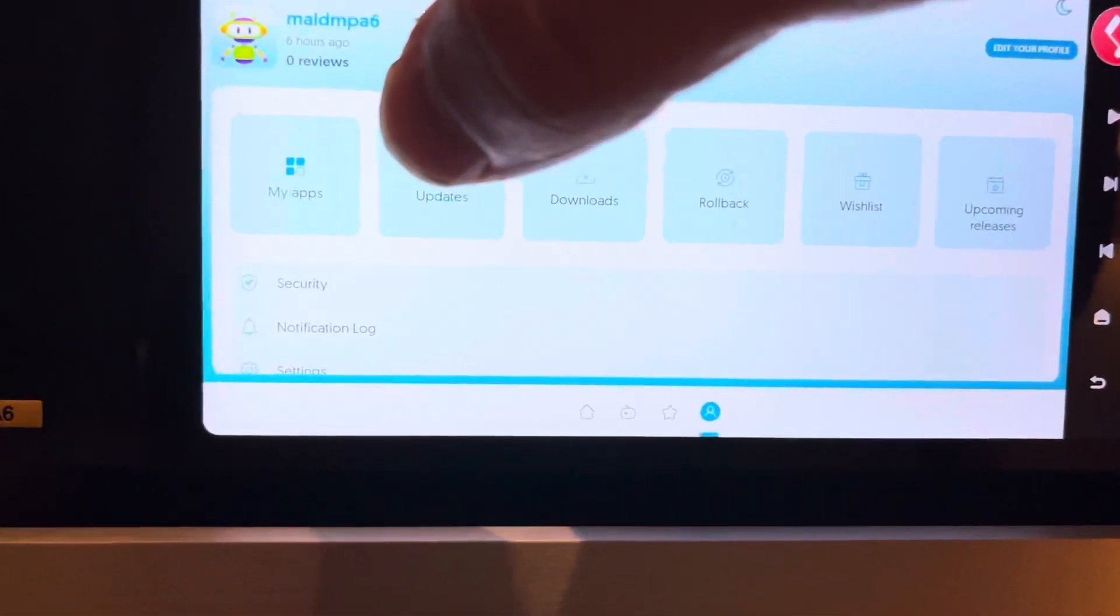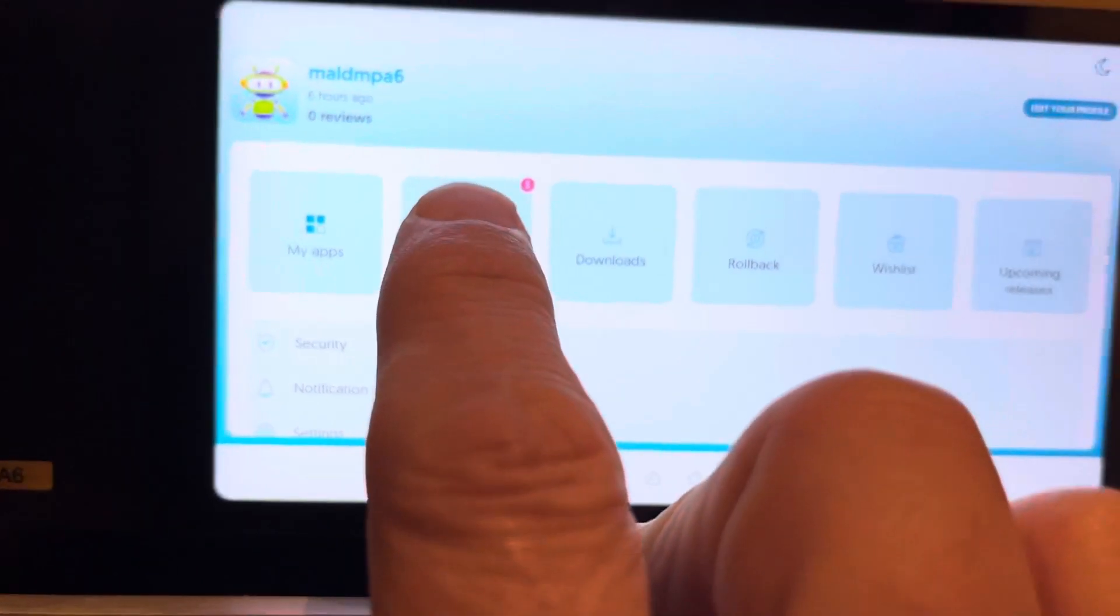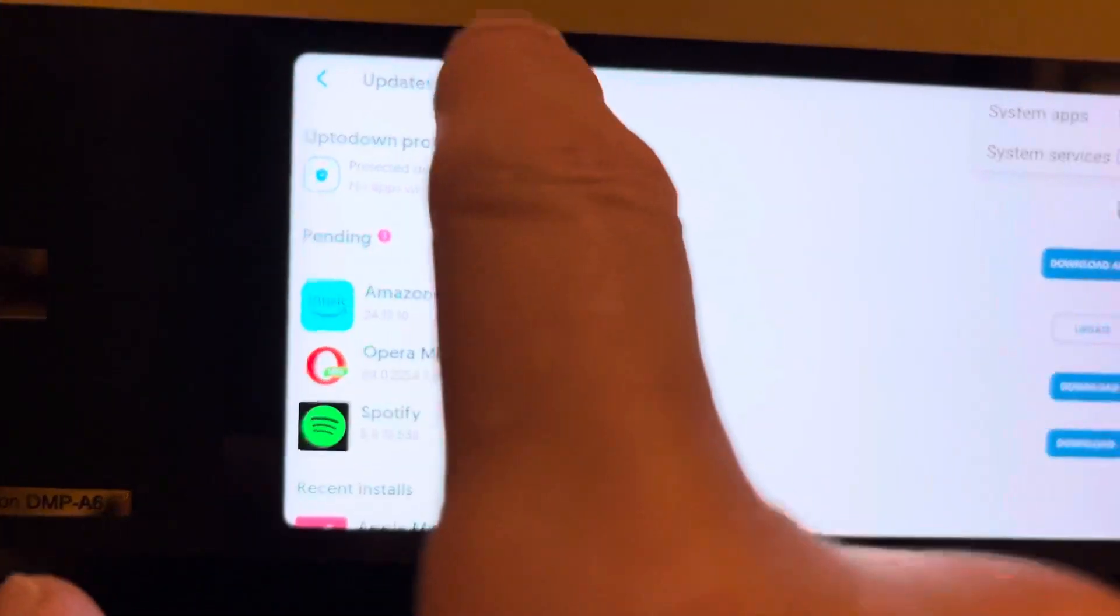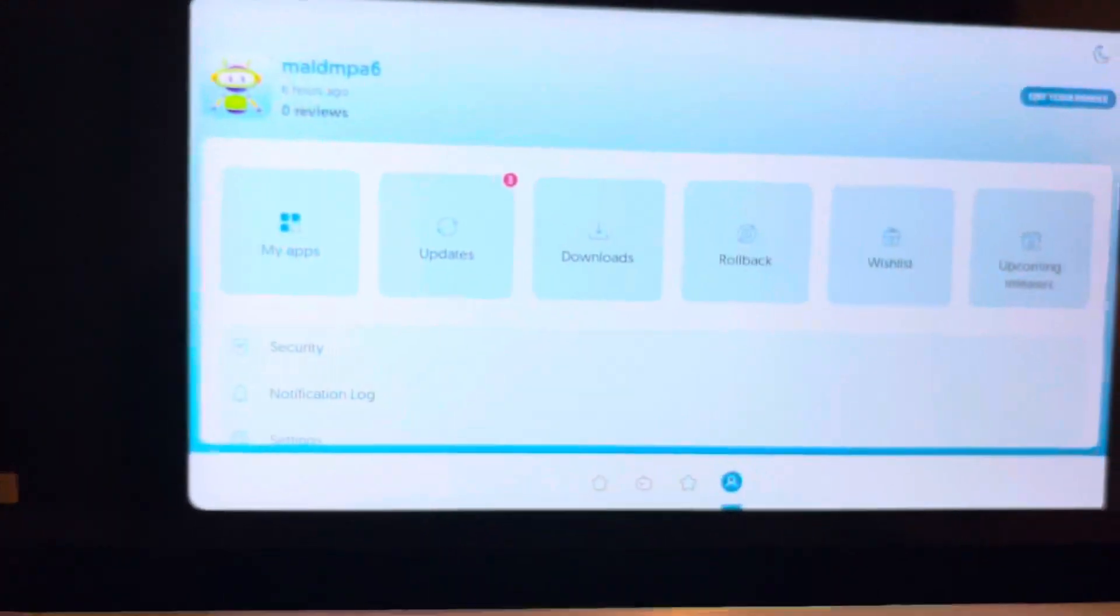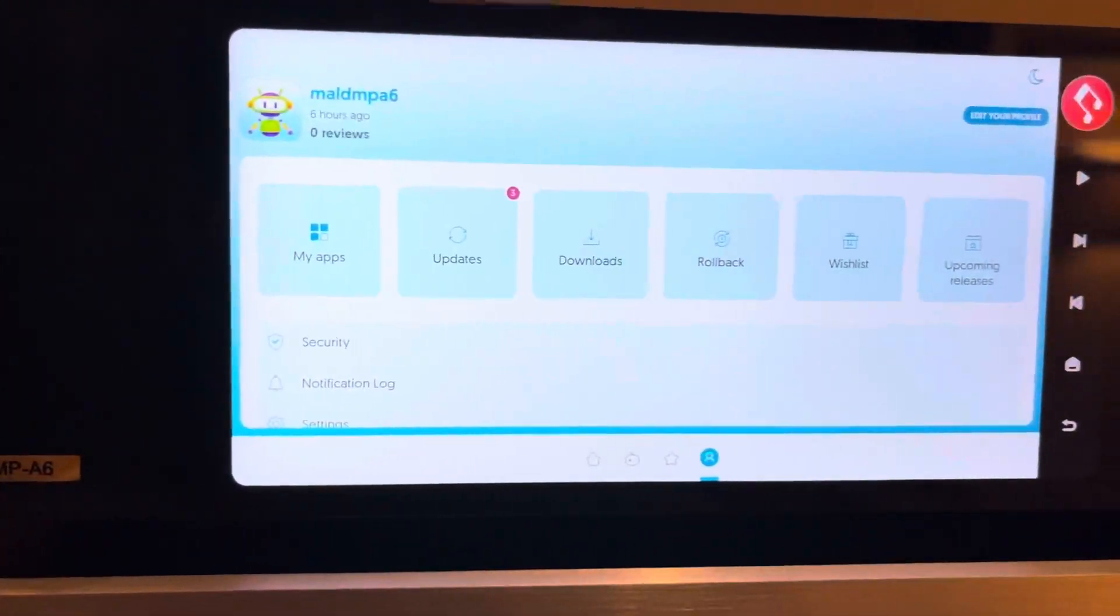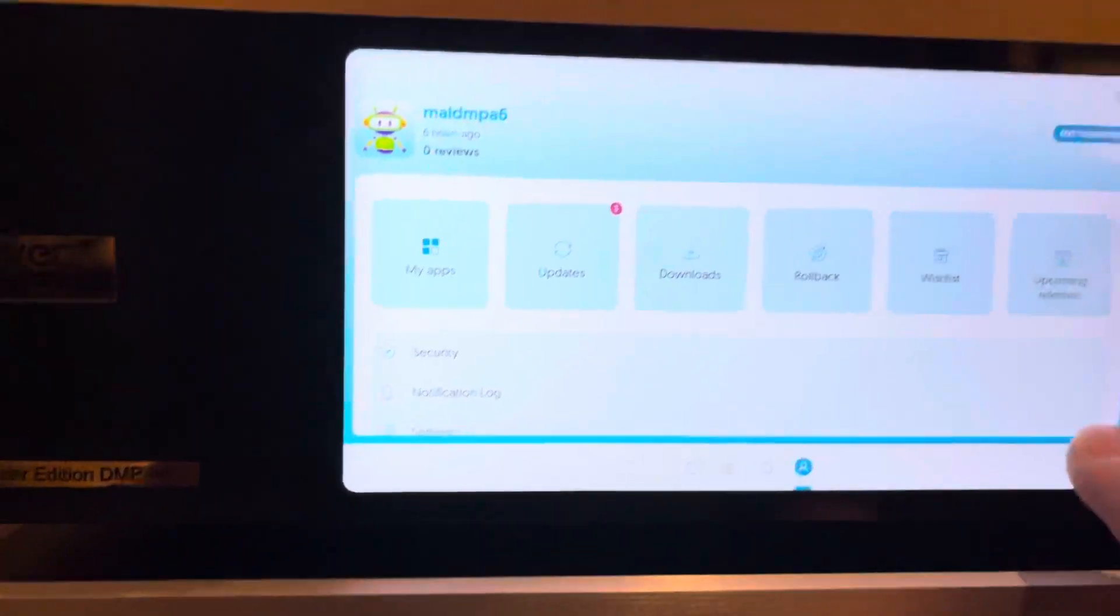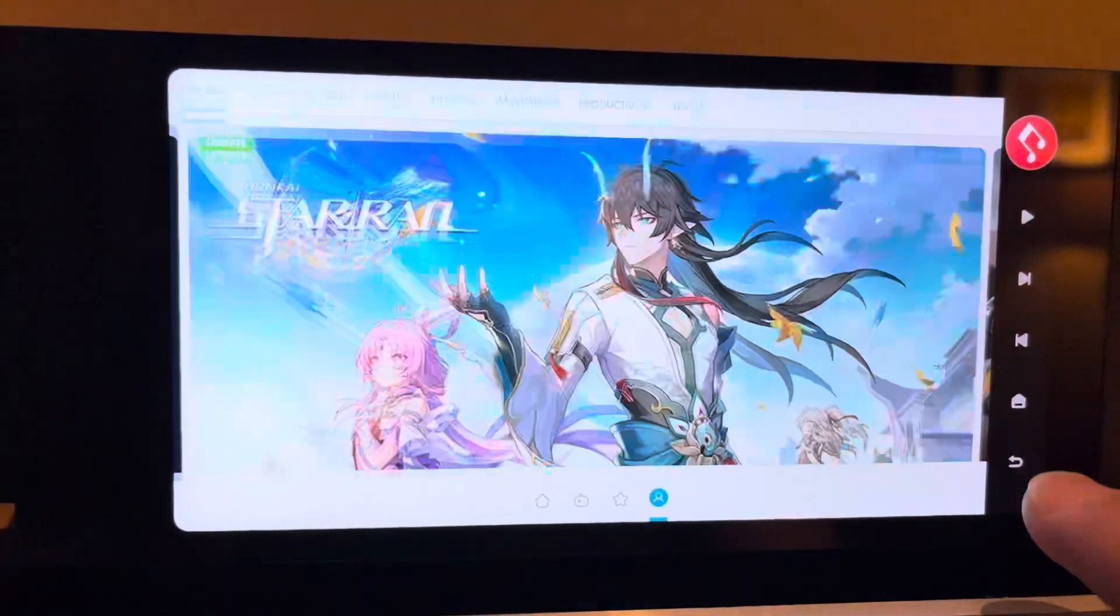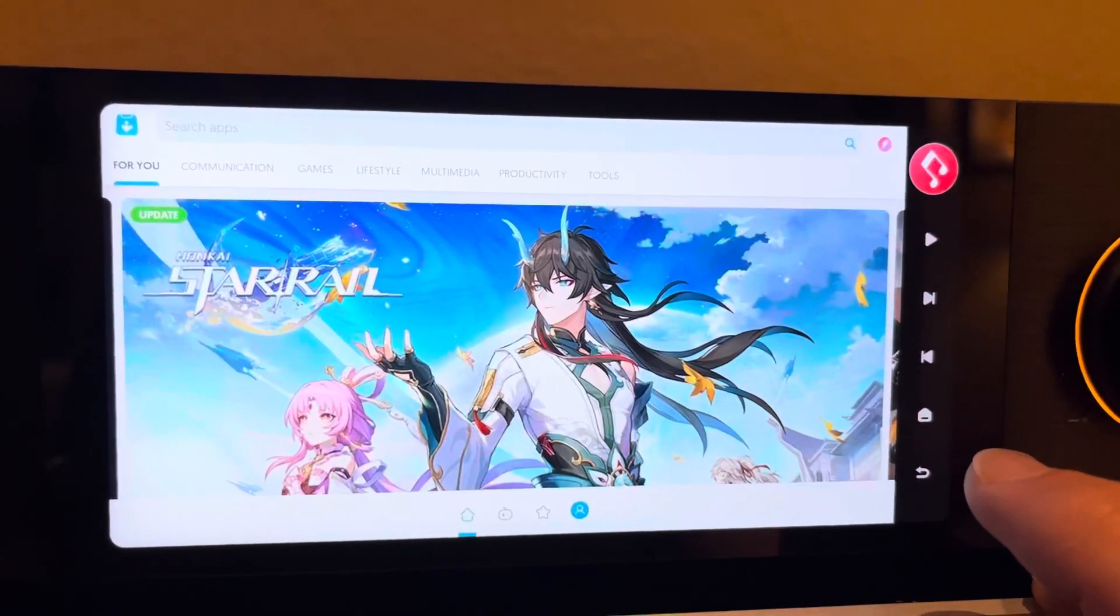You can manage updates. One thing I will tell you that I actually did is I turned off automatic updates because I don't want this thing to update for me. I want to do it on my own accord and kind of manage it accordingly. So definitely go into Settings and do that.